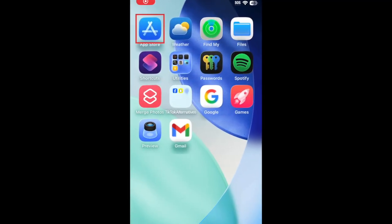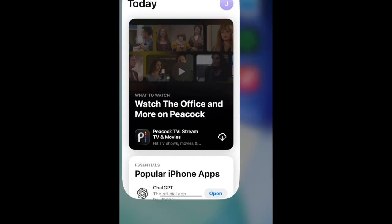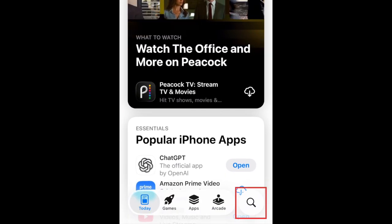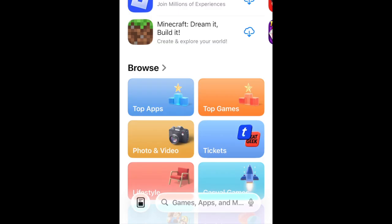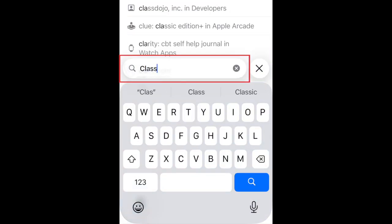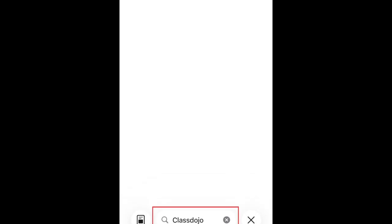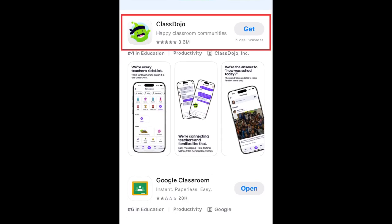To download ClassDojo, first open the App Store. Go to the Search tab. Then type in ClassDojo in the search bar. Tap ClassDojo when it appears in the search results.